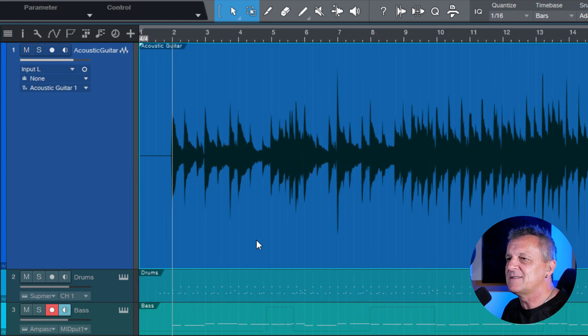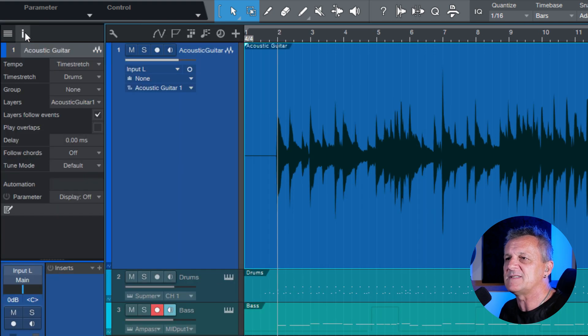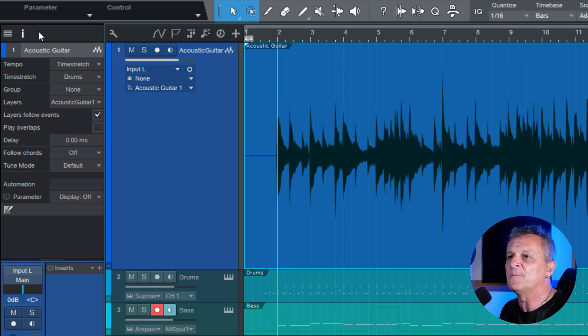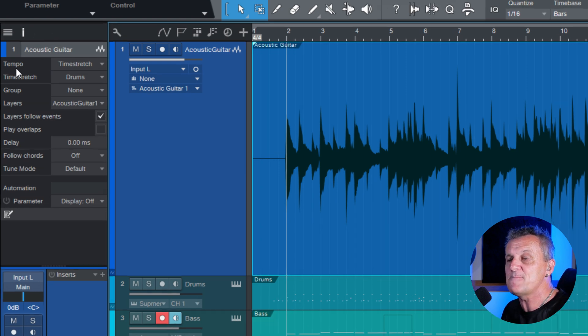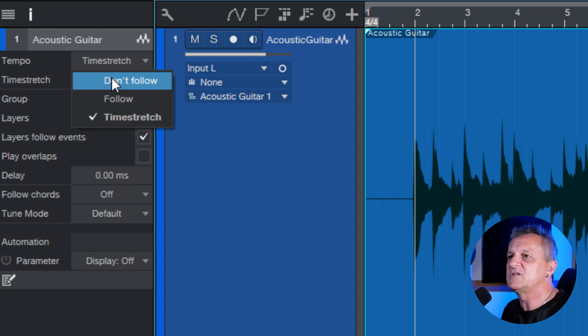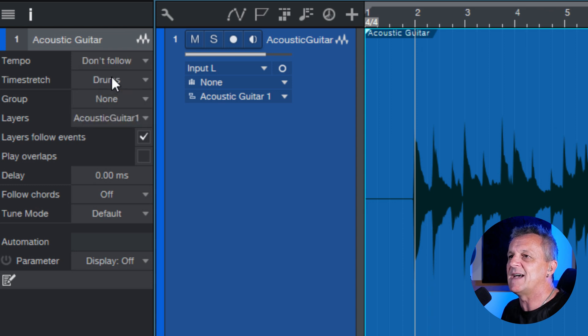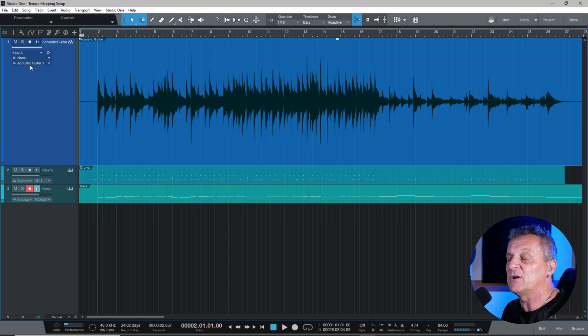Okay, now the next thing that I'm going to do is go up to here where we see this eye icon. I'll click that, and that opens up this information panel. Now, it's very important that you do this. Go to where it says tempo, and then if it's on time stretch or anything else, change it to don't follow. That's highly important that you do that. We can click on eye again to close that panel.